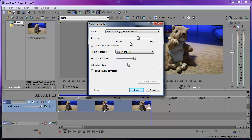Detect Fast Camera Motion is for clips that contain really fast camera movement. It's usually useful in situations when the camera is moving quickly — maybe if you're filming from a fast-moving vehicle — especially when that type of clip requires more analysis than typical handheld camera shake.